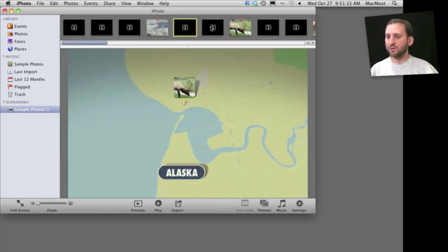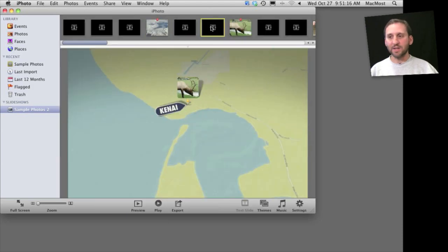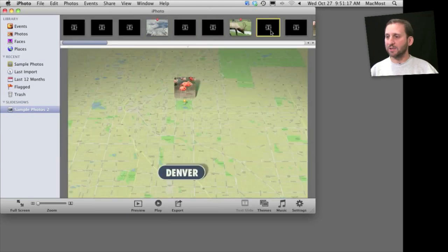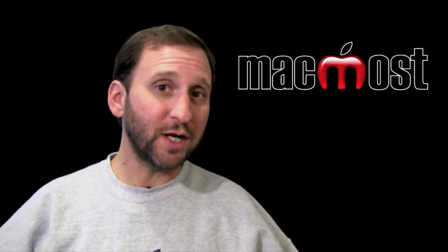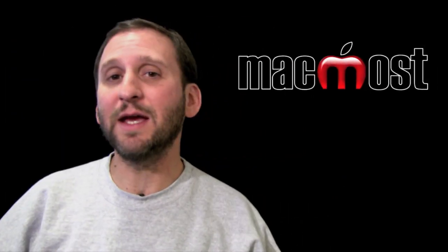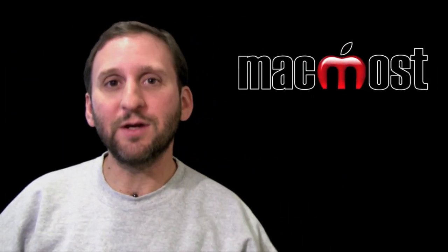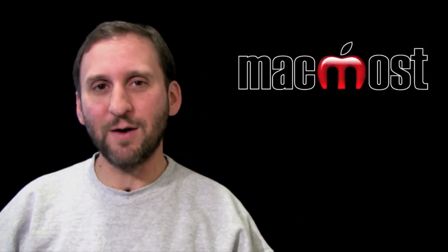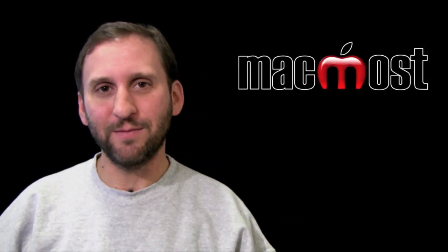So you can do a lot of customization after the automatic slideshow has been created. So there is a look at slideshows in iPhoto 11. Until next time, this is Gary with MacMost Now.